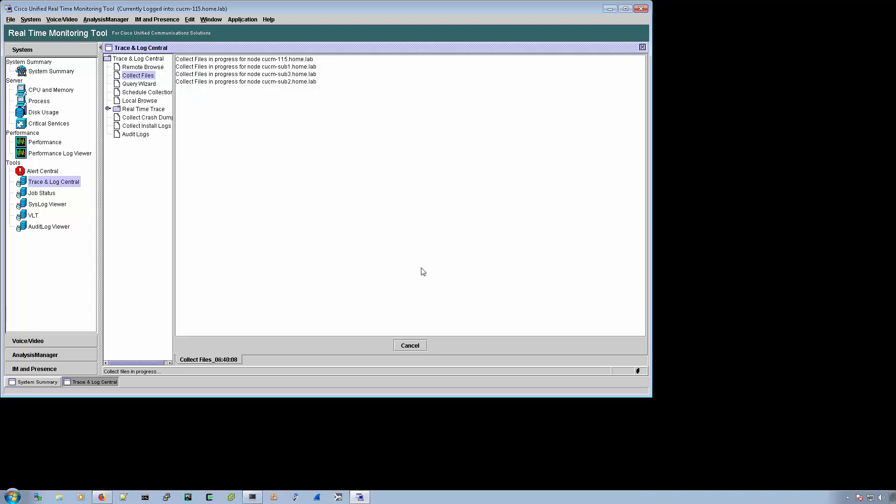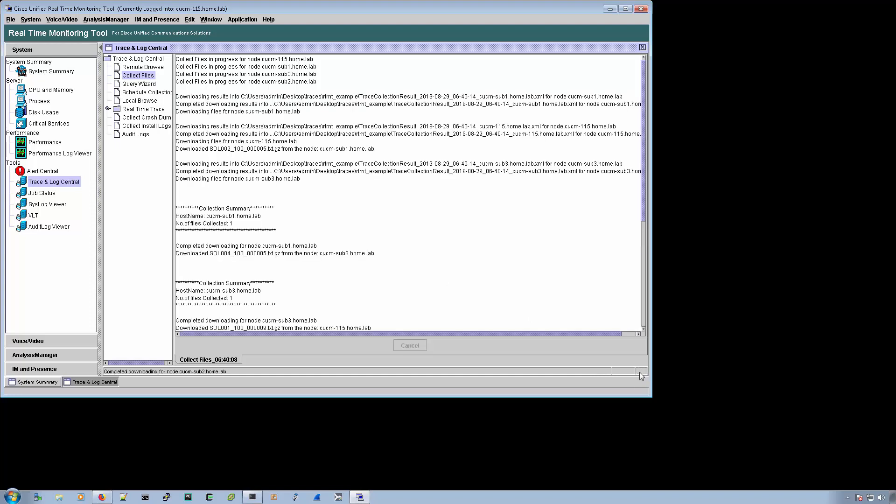All right, so here's the window that I was talking about. And here's the little spin wheel that I was talking about. For this particular time, the spin wheel and the cancel button grayed out at the same time. However,